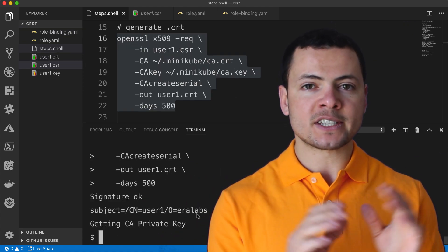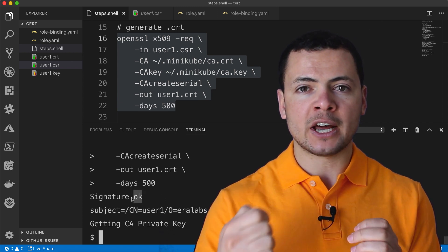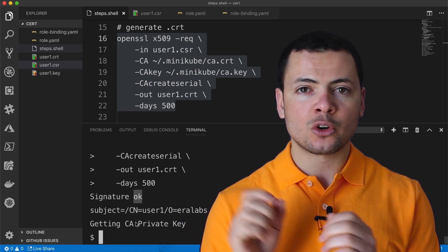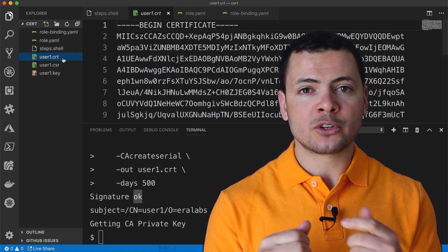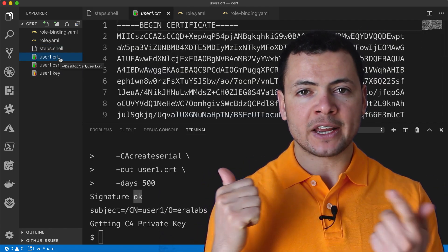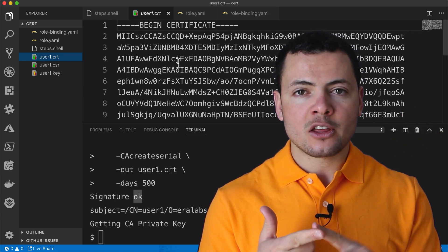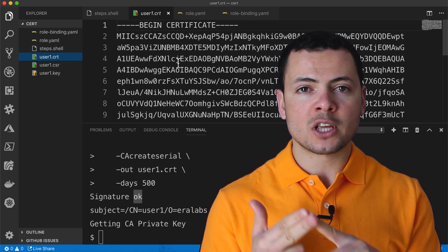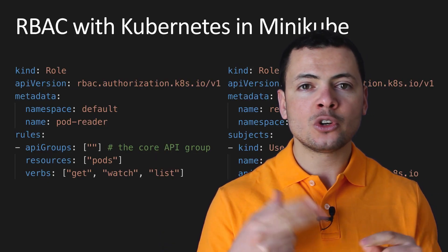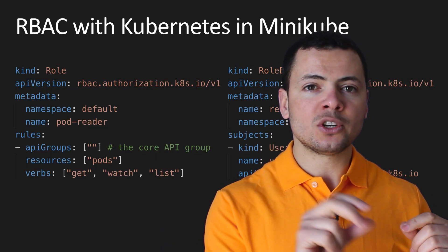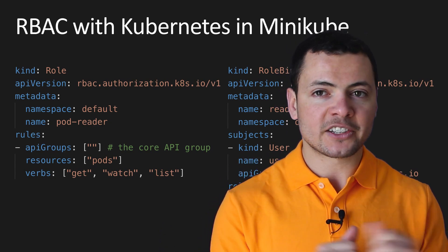Kubernetes itself doesn't have an API for creating users. For that, we'll be relying on certificates in order to identify the users. So we'll start our tutorial today by creating a certificate for our user, then we'll create the user. After that, we'll use the Role and the RoleBinding Kubernetes objects in order to grant access to certain resources for our created user. So let's start.